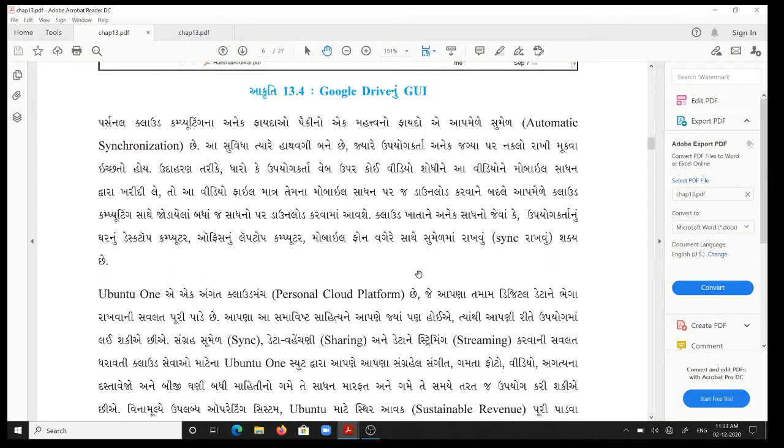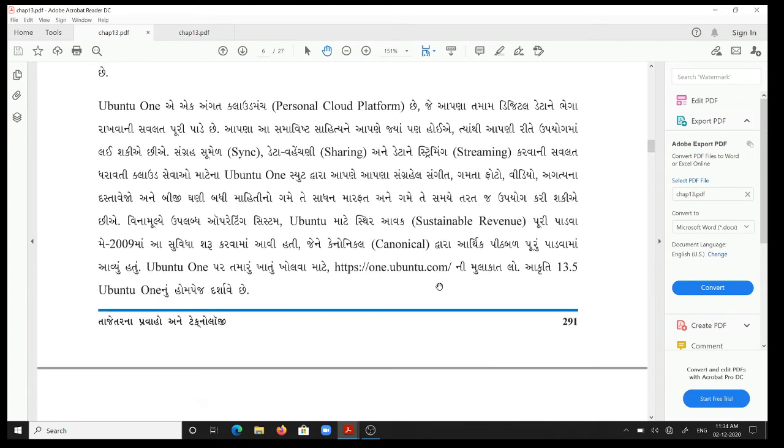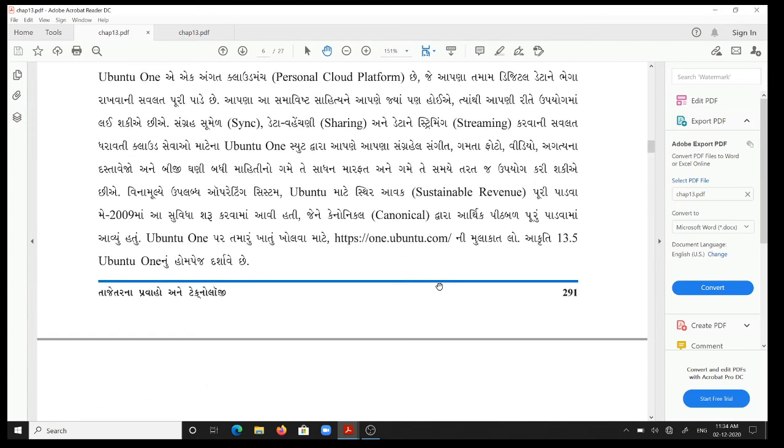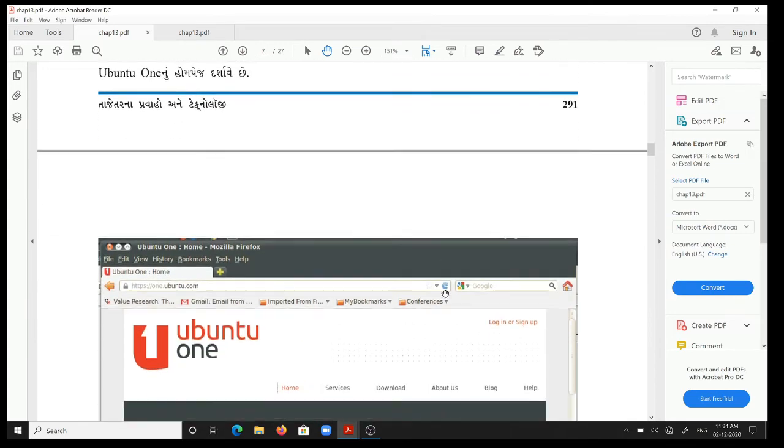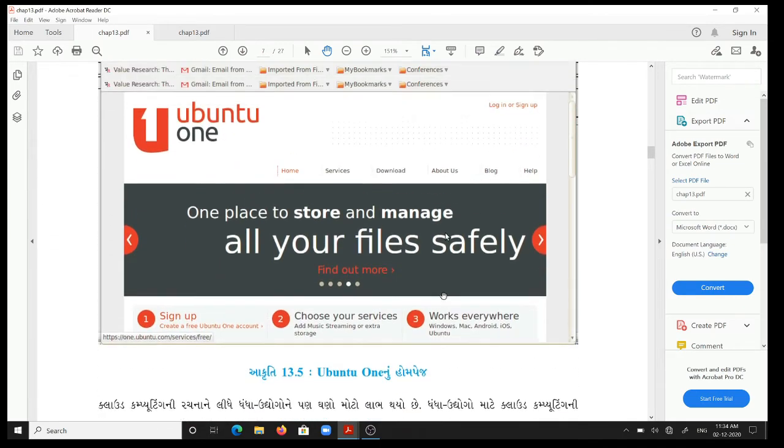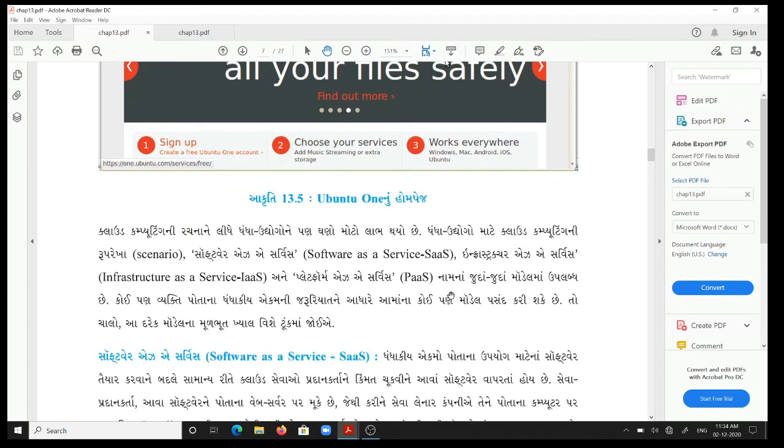[Gujarati content discussing access to music, photos, videos, important documents from any device at any time, Ubuntu operating system launched in May 2009 for sustainable revenue backed by Canonical, and instructions to visit https://one.ubuntu.com to open Ubuntu One account. Figure 13.5 shows Ubuntu One's home page]